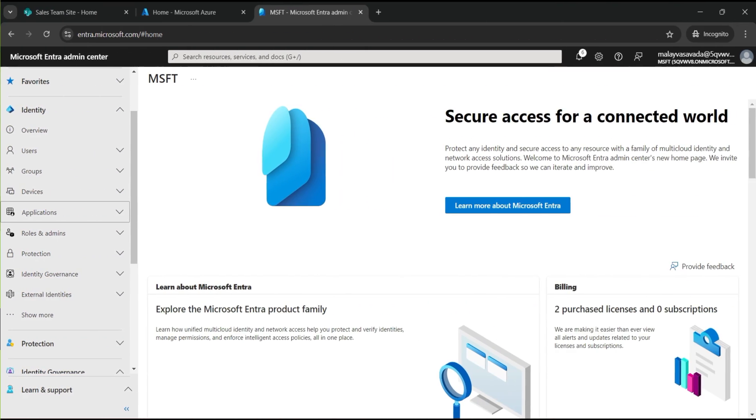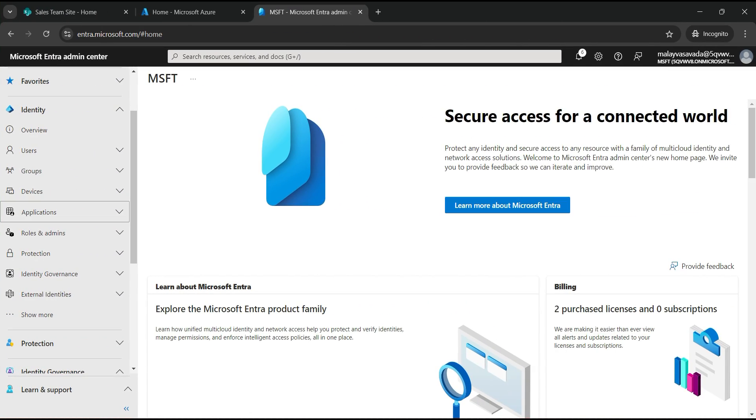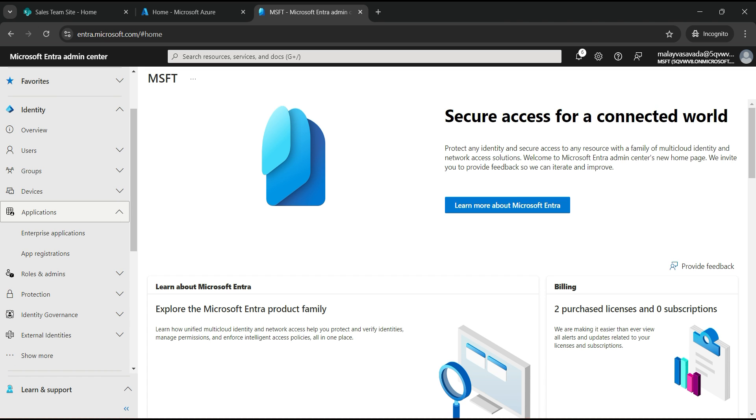Now to register the PnP application, head over to entra.microsoft.com that is for the Microsoft Entra Admin Center. You should be logged in as the tenant administrator. Under the applications, find app registrations.